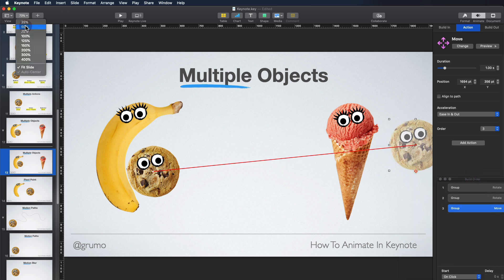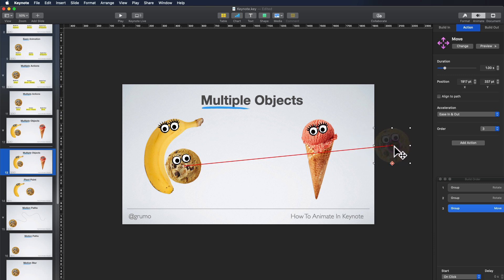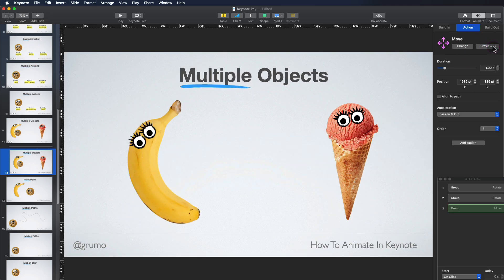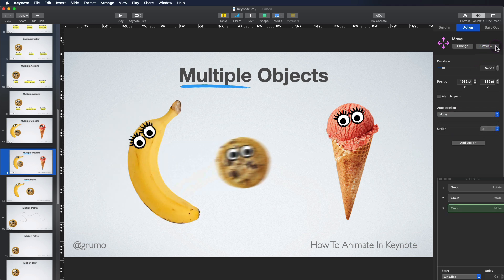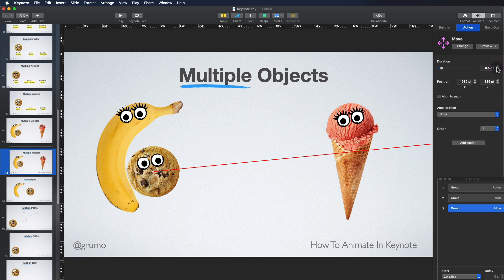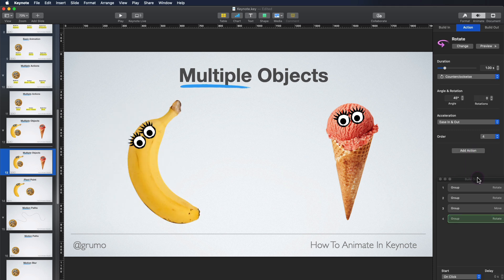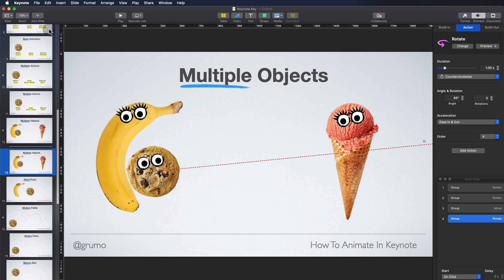To see beyond the slide, we have to reduce the size of the slide. For that, we go to Zoom, set it to 50. Now we can see beyond the slide. We can move it there, zoom back in to Zoom Fit Slide, and preview it. We can make it a little faster. Duration 0.4. And now we're going to add rotation to the cookie as well as it gets hit by the banana. So we click Add Action, Rotate. We cannot preview it because the cookie is beyond the screen, so we can move the rotation on top of Move so you can preview it.